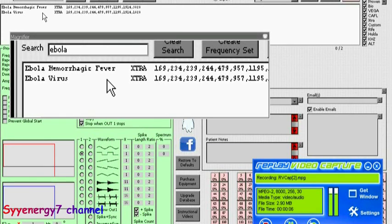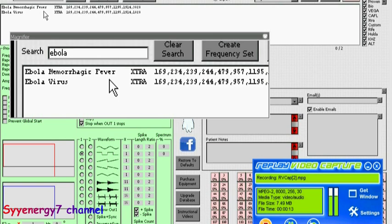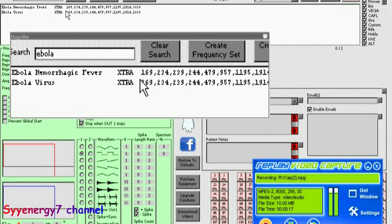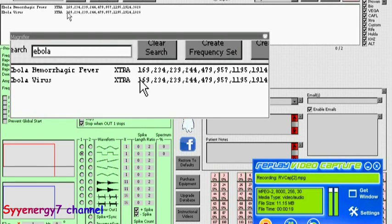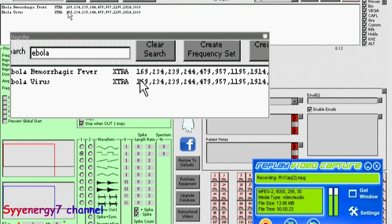I want to put out that the Ebola virus frequencies are in Spooky2 software. I've got this on Windows magnifier so you can read them because this thing is kind of small if you're trying to look at my recording on top of the video.